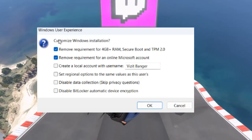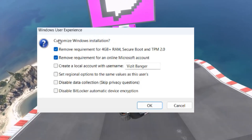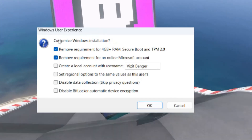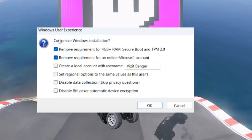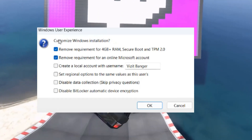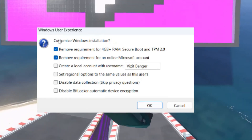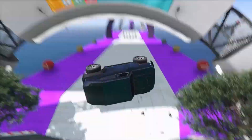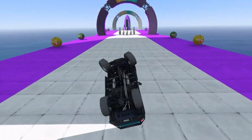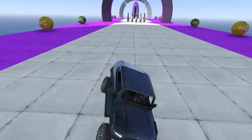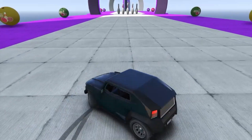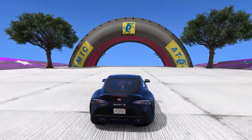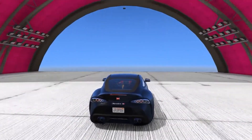Step four: disable unnecessary options. Before clicking Start, uncheck all options in the Windows Setup customization menu, as these settings often cause installation failures. Click OK and let Rufus create the bootable USB. Step five: boot from the USB and proceed with the Windows 11 installation — the error should now be resolved.